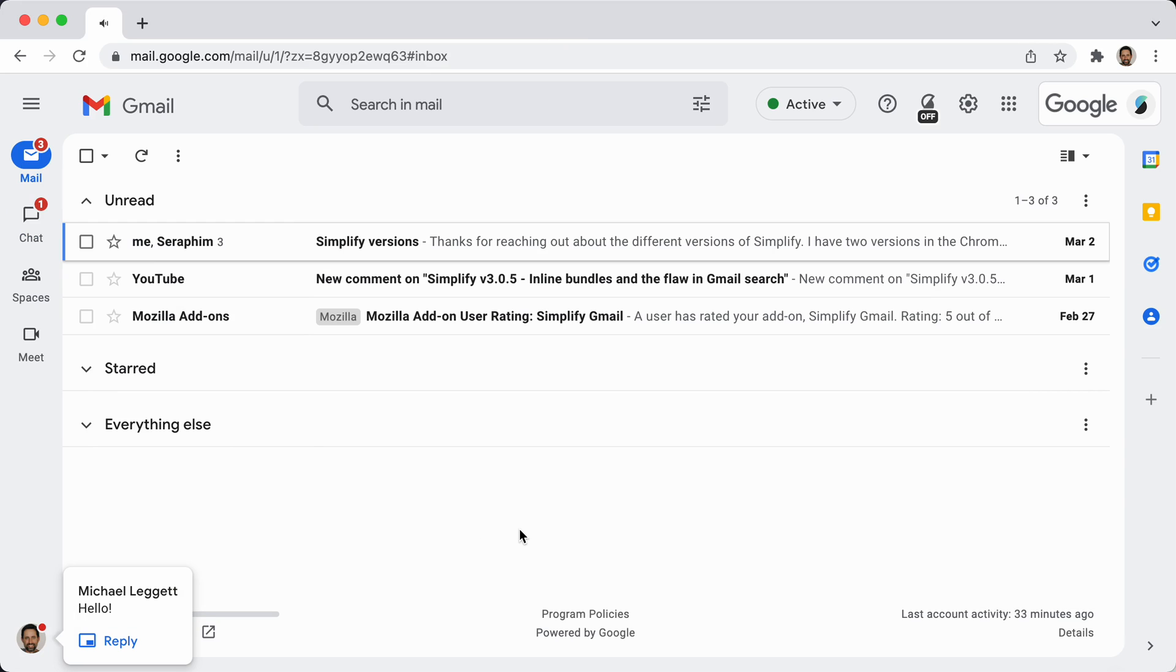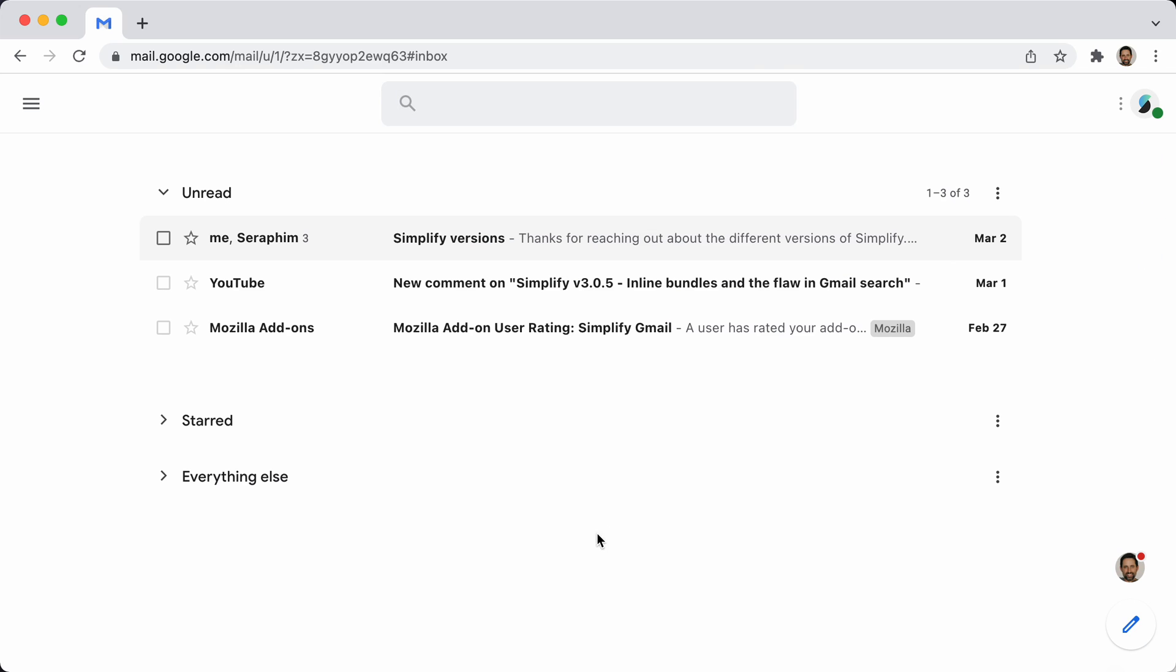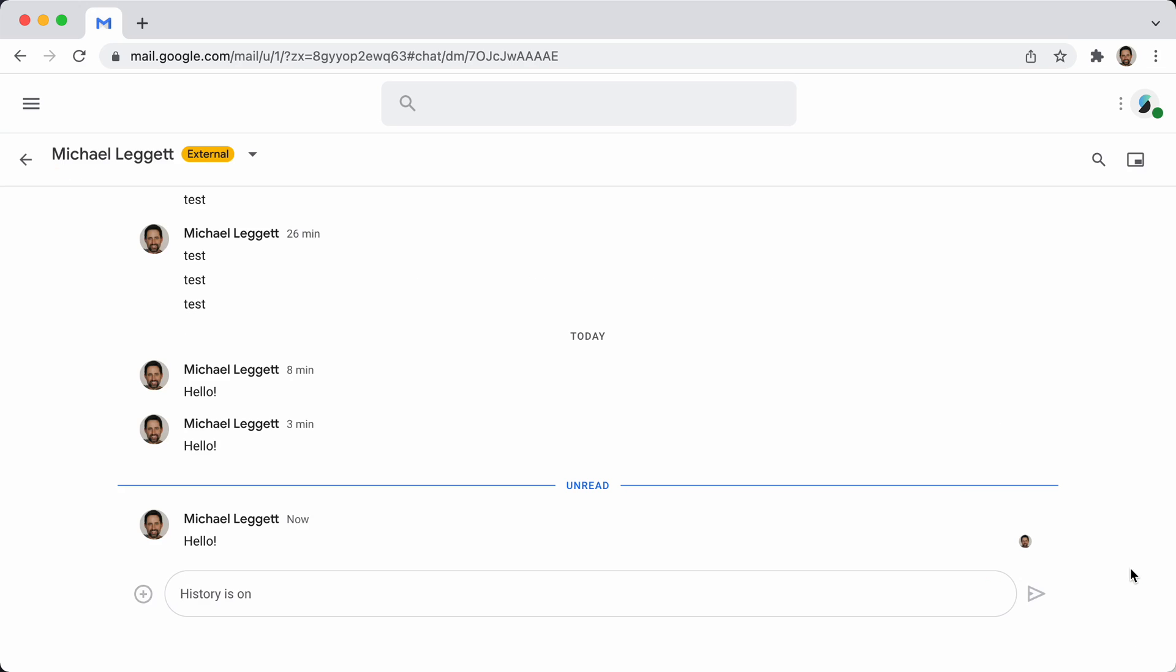And so what Simplify does is by default, I hide this app bar because I don't think many people use chat or spaces. Now the little notifications will still show up. I move them above the compose button.